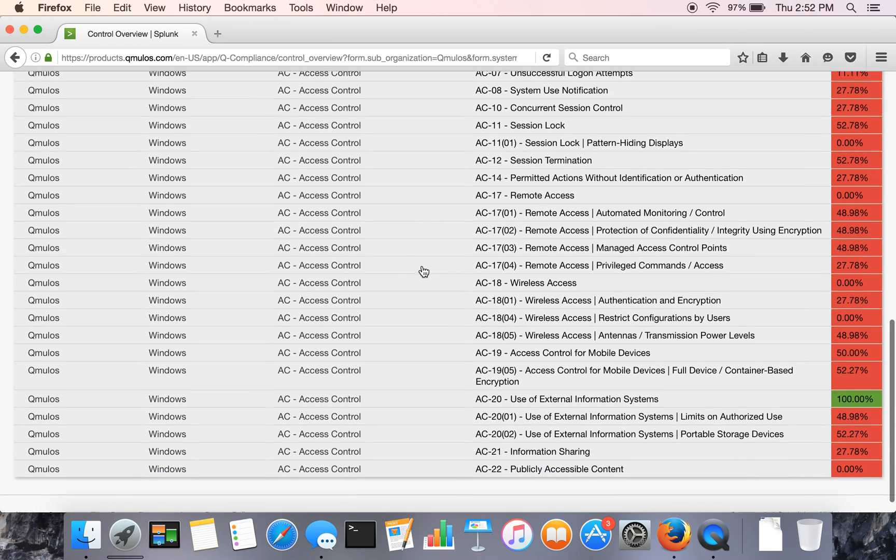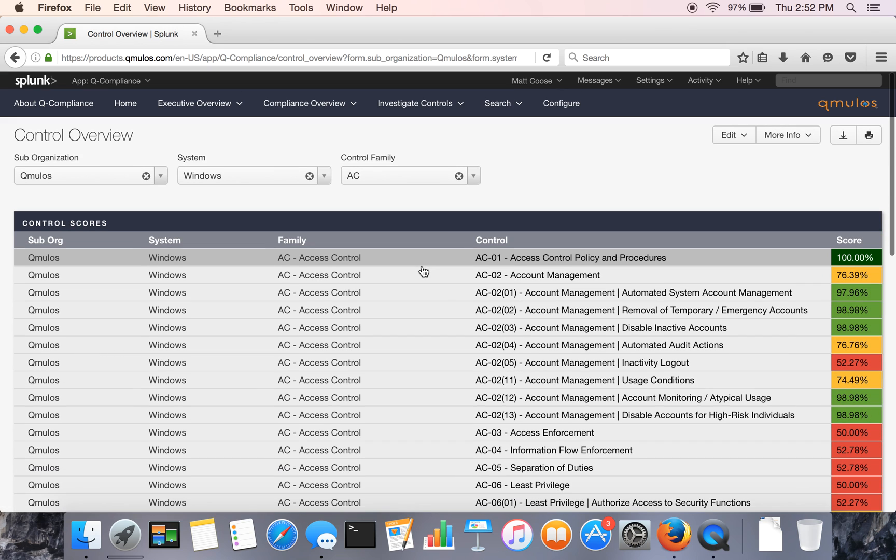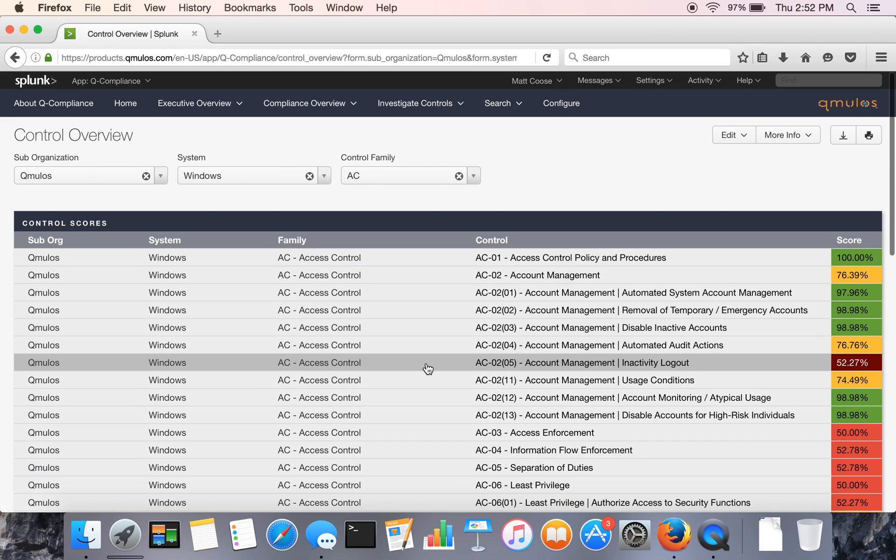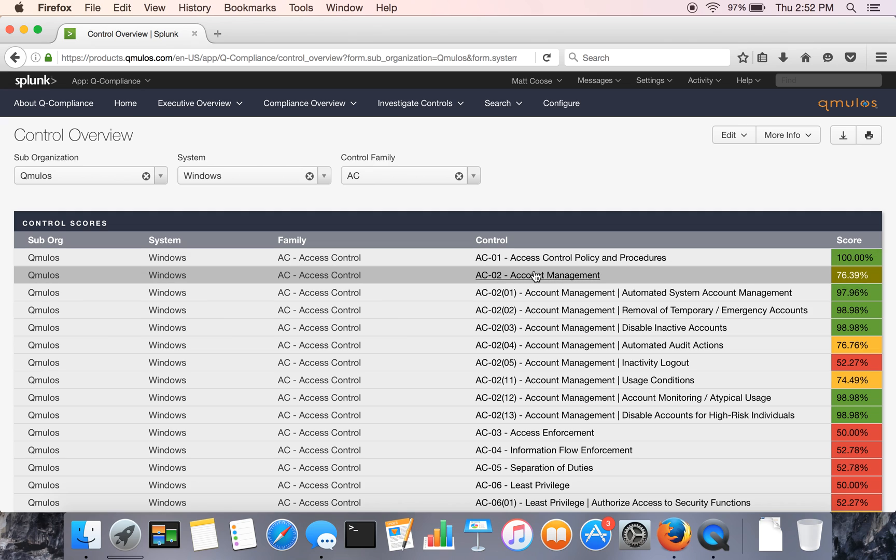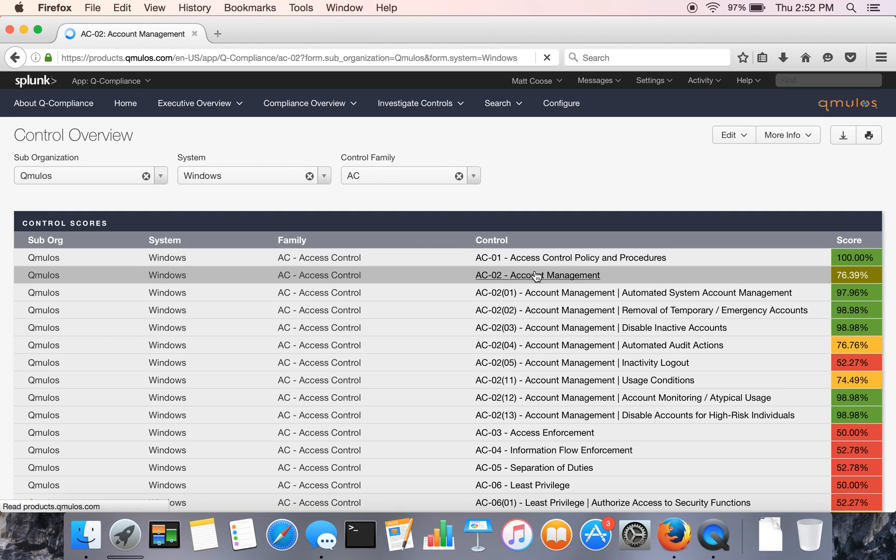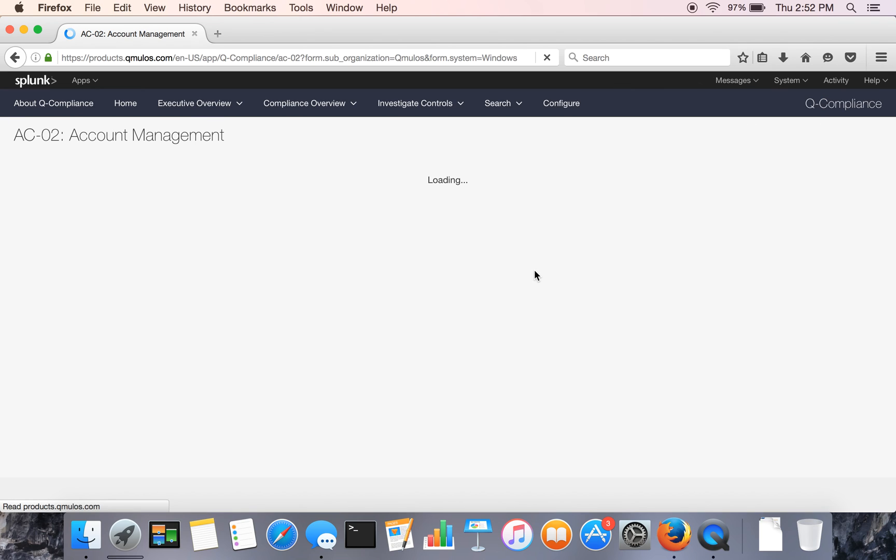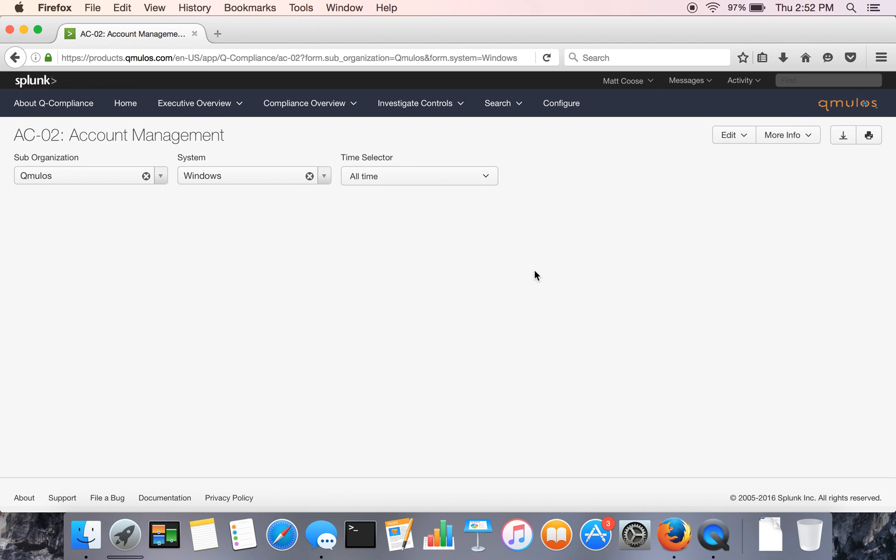And then you can drill into a specific family of controls and how you're doing across those specific, in this case, access control family controls and enhancements. And then finally, we allow you to drill down to the most atomic level, which is the control page itself.